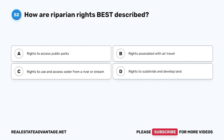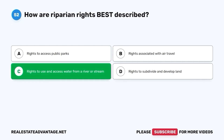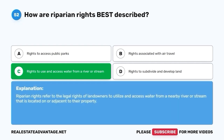Question 52. How are riparian rights best described? A. Rights to access public parks. B. Rights associated with air travel. C. Rights to use and access water from a river or stream. D. Rights to subdivide and develop land. The correct answer is C. Rights to use and access water from a river or stream. Riparian rights refer to the legal rights of landowners to utilize and access water from a nearby river or stream that is located on or adjacent to their property.